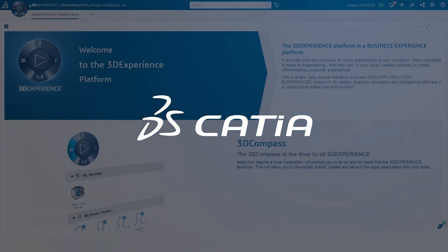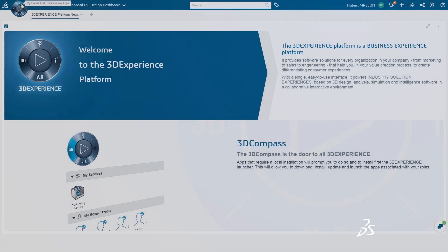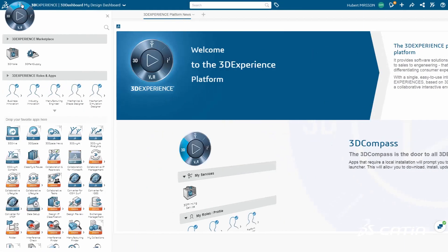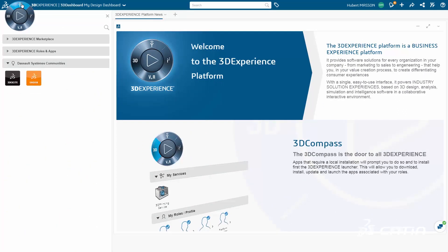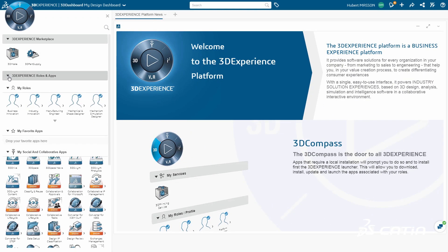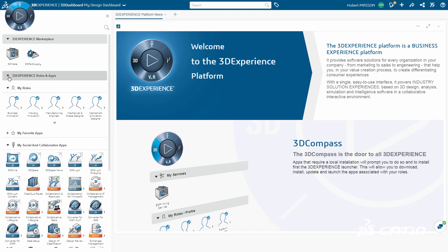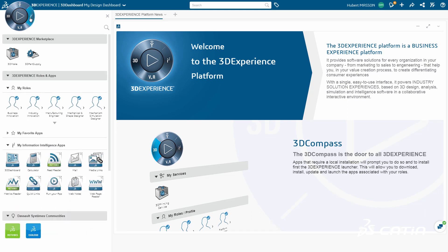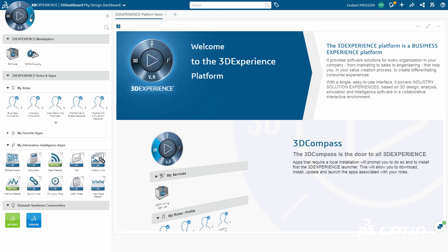The latest release for Dassault Système 3DEXPERIENCE platform delivers an elegant, powerful business experience environment. With role-based functionality, easily access apps and services users need with one click.